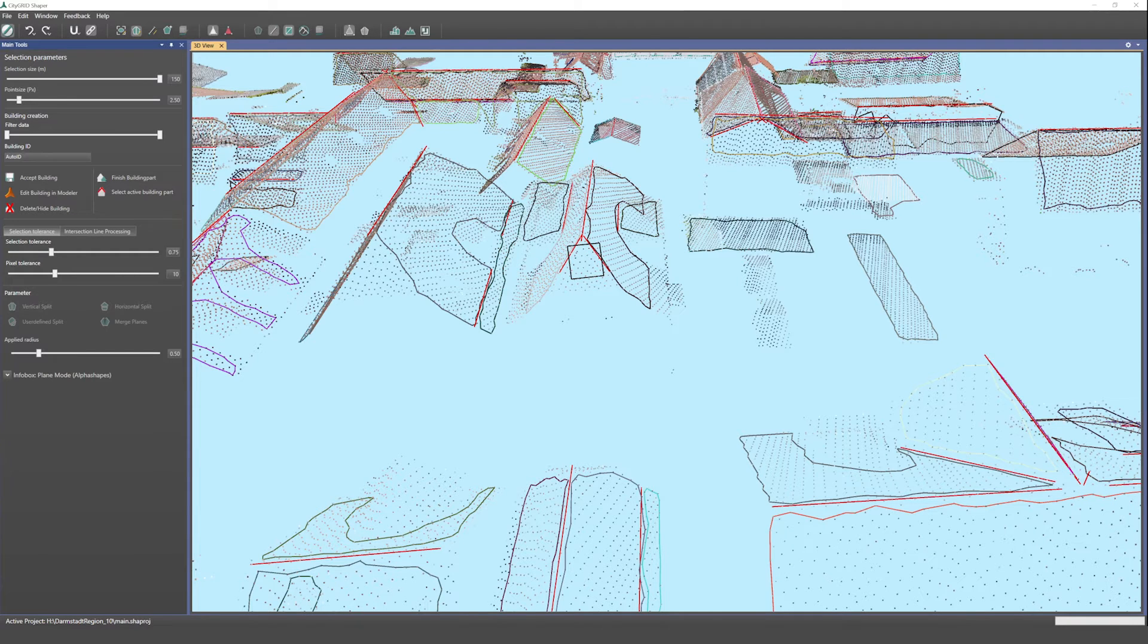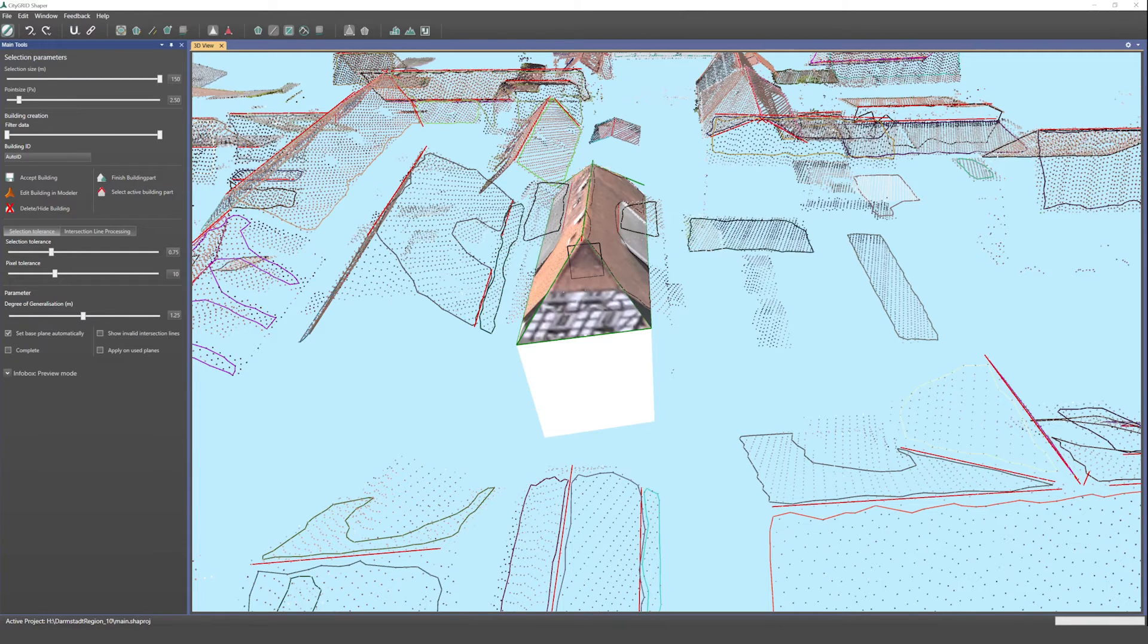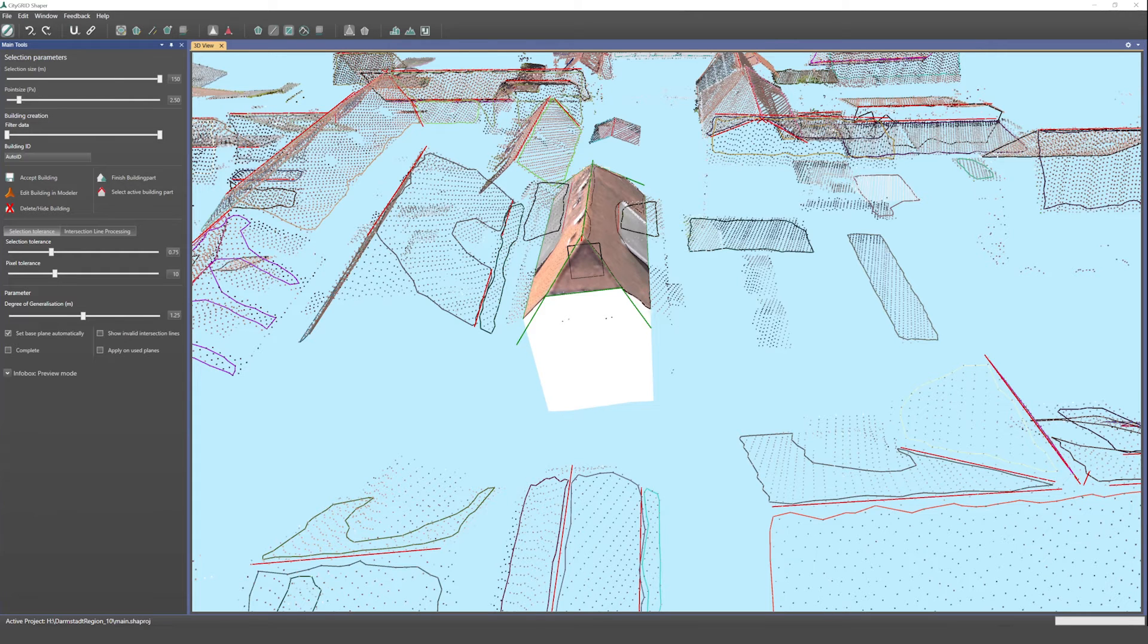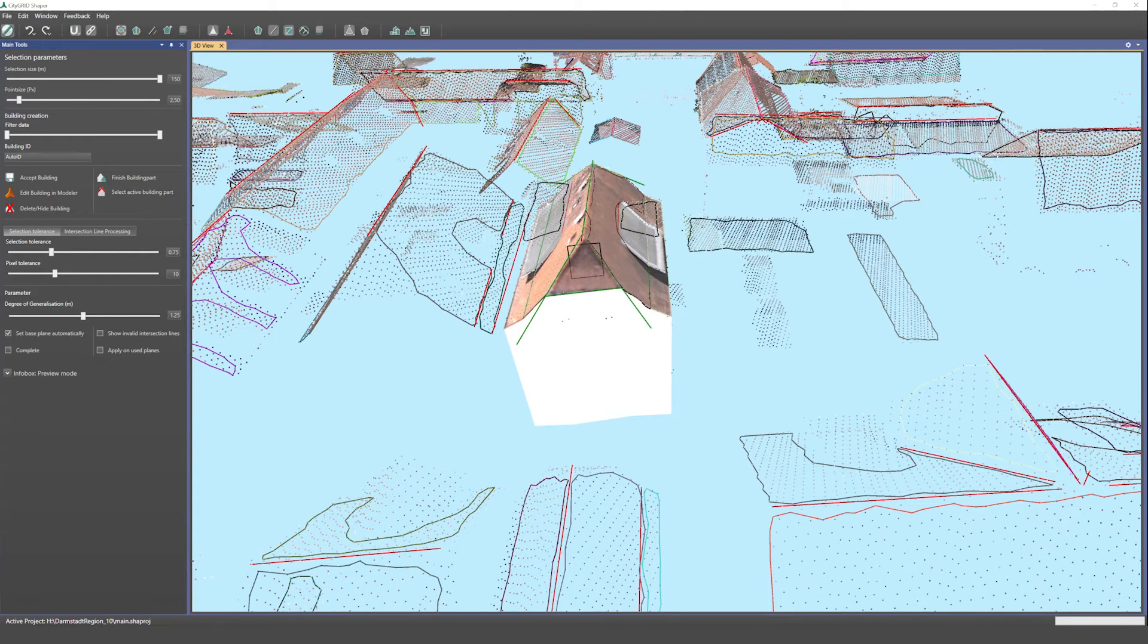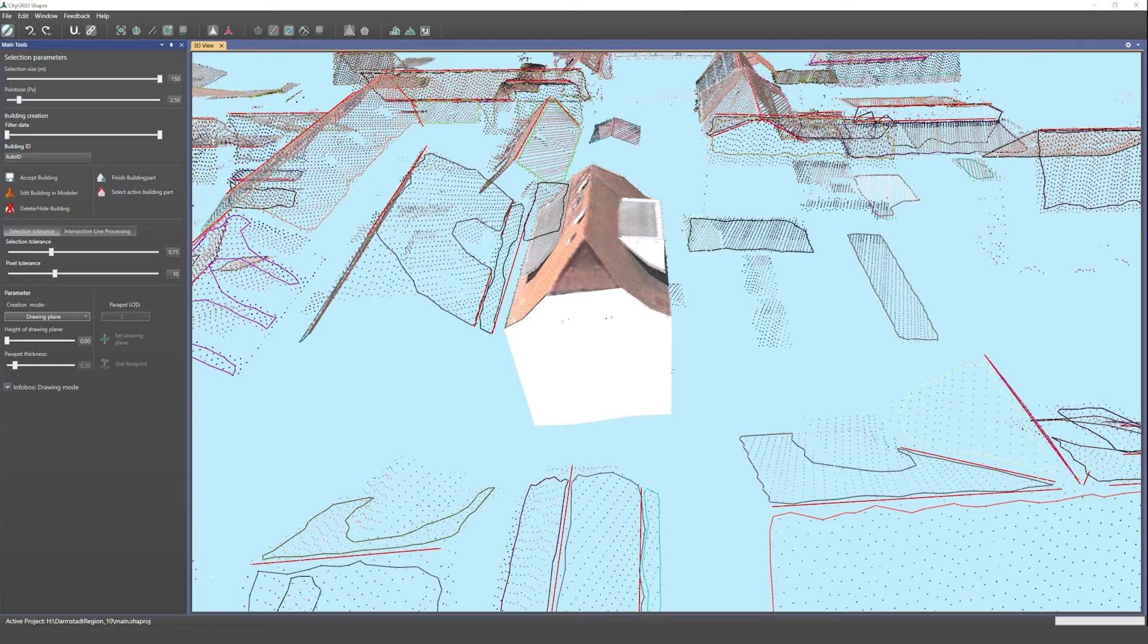CityGrid Shaper offers you many more elegant editing options. For example, merging or splitting roof planes. This will help you model complicated roof shapes straightforward.